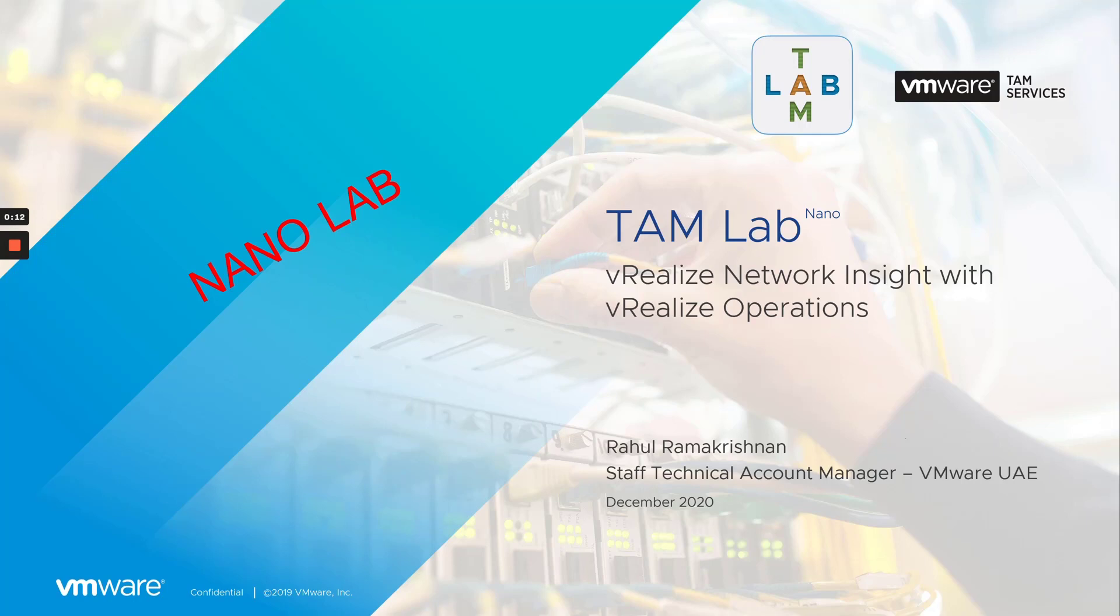In this session, we will go through the integration between vRealize Network Insight version 6.0, which is the latest, and vRealize Operations version 8.2.